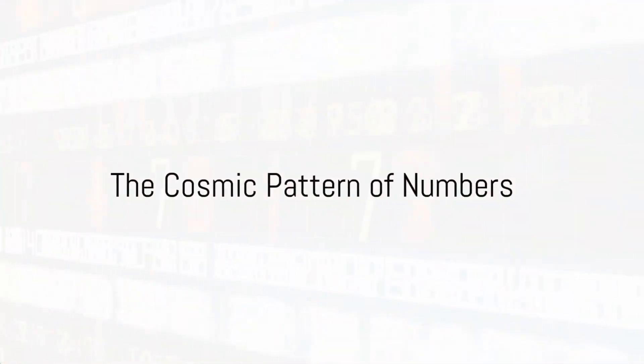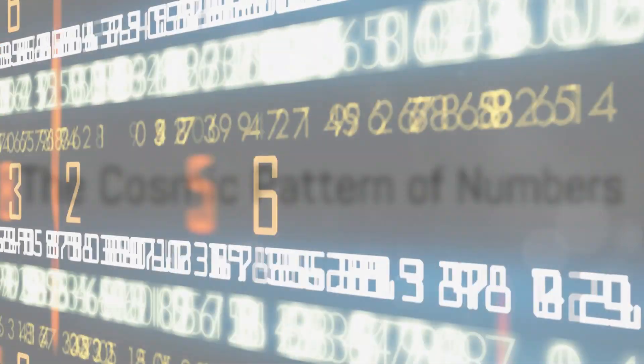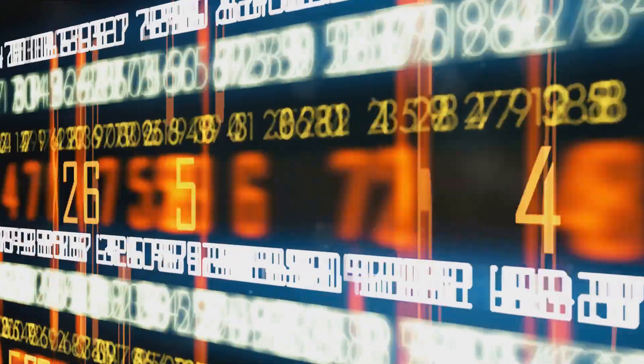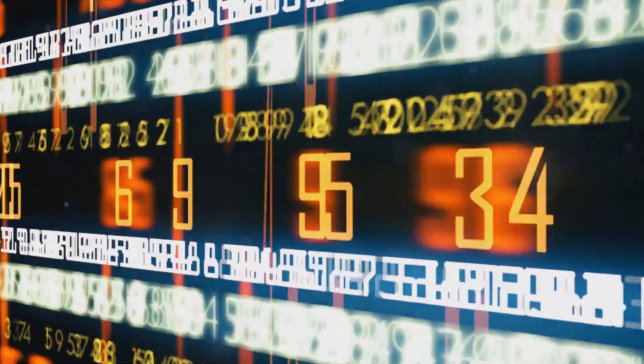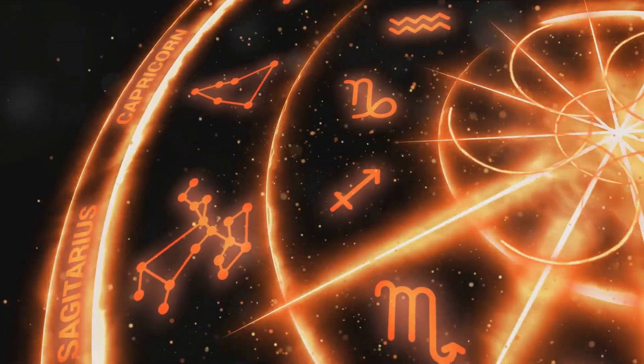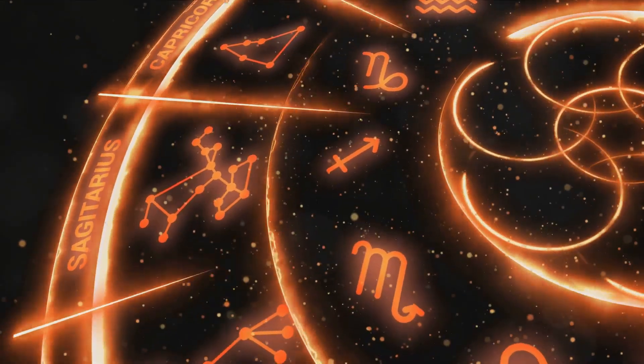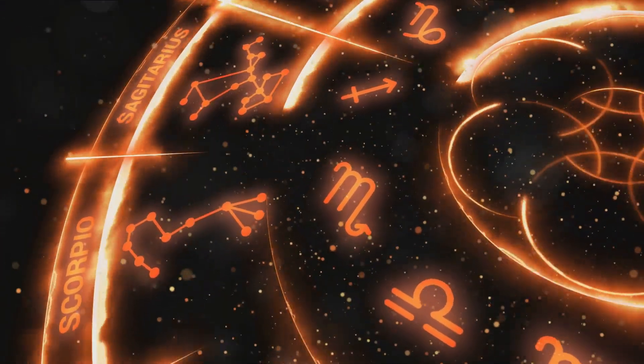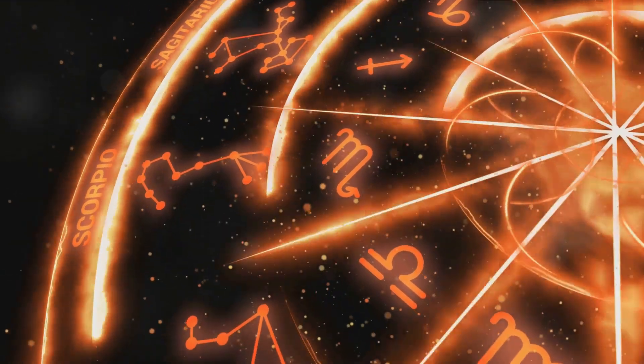Have you ever found yourself repeatedly seeing the same numbers, whether on the clock, a license plate, or a receipt? Welcome to the fascinating realm of recurring numbers and their potential cosmic significance.